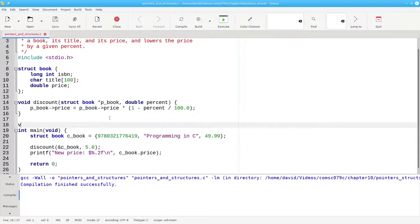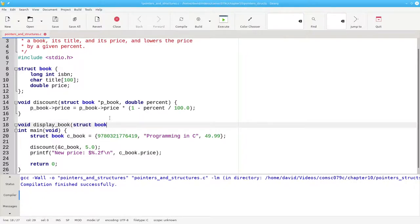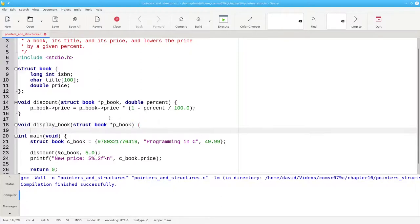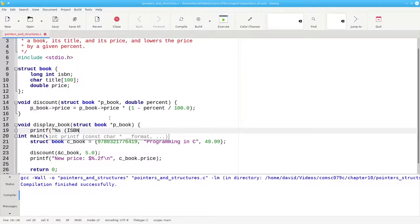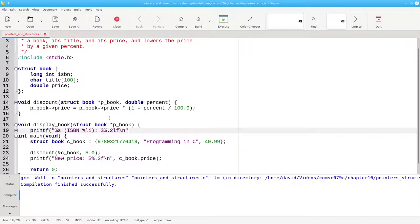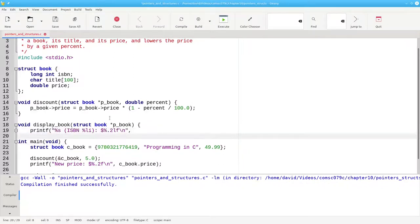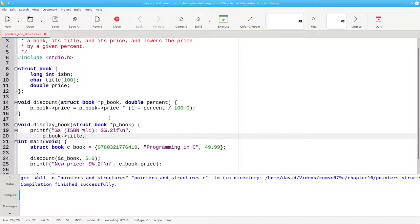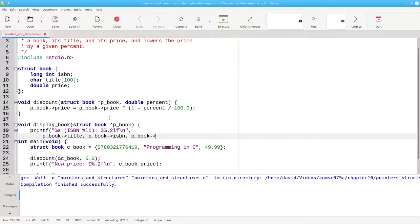For example, this function to display a book structure takes a pointer to a book structure as its only parameter and prints the information about that book. And we'll use the arrow or pointer notation all the way through here. Follow the pbook pointer and get the title member. Follow the pbook pointer and get the ISBN. Follow the pointer and get the price member.